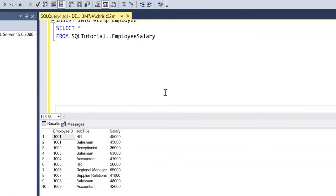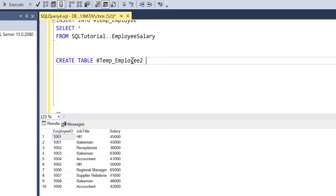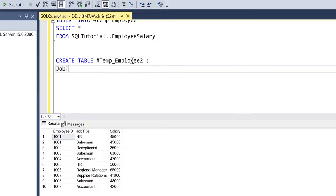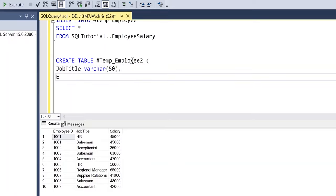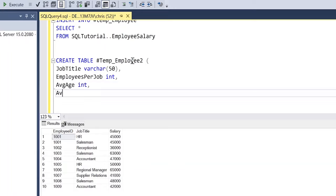Now let's create a more advanced example — closer to how I would actually use a temp table in practice. We'll do CREATE TABLE #temp_employee2. We'll define columns: job_title as VARCHAR(50), employees_per_job as an integer, average_age as an integer, and average_salary as an integer. Let's run this.